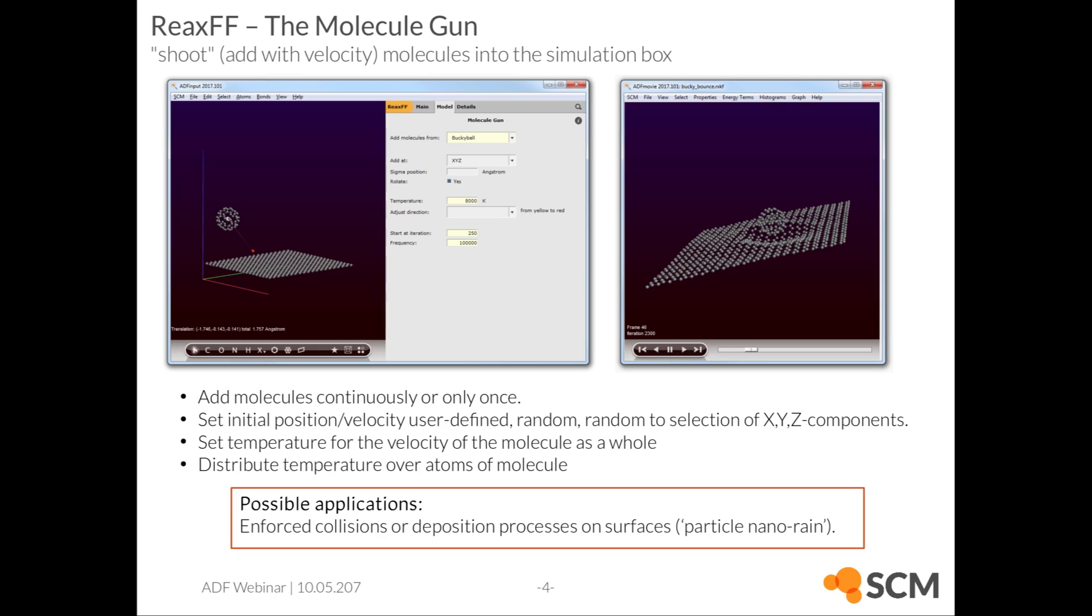You can shoot particles at other particles, enforced collisions. Or you can continuously add particles for studying deposition processes on surfaces, for example. I'd like to briefly demo both approaches.